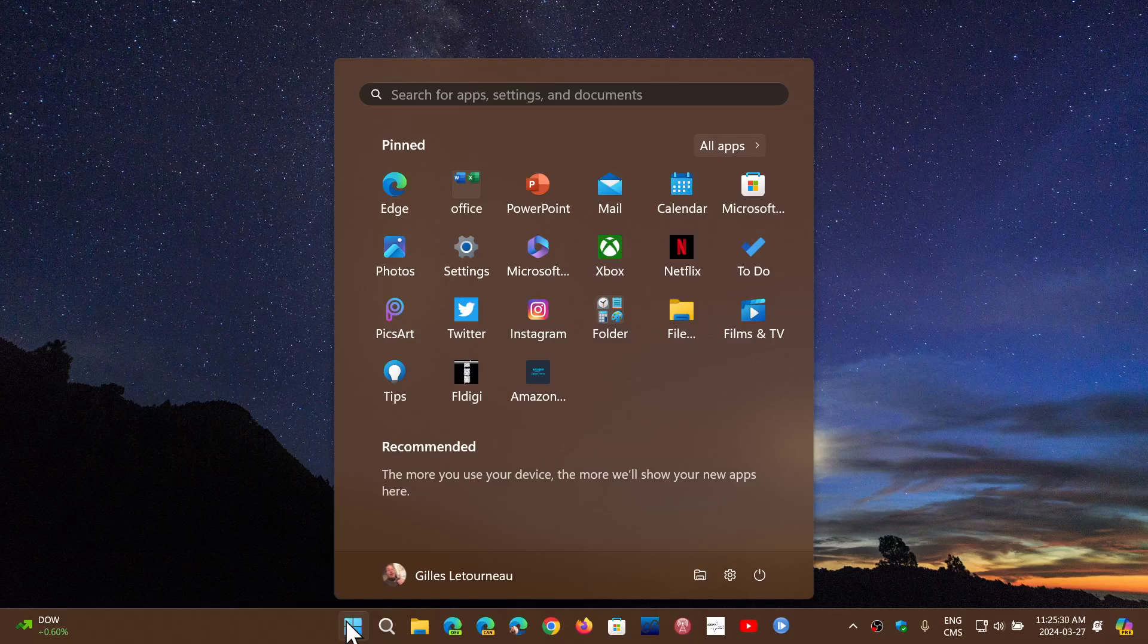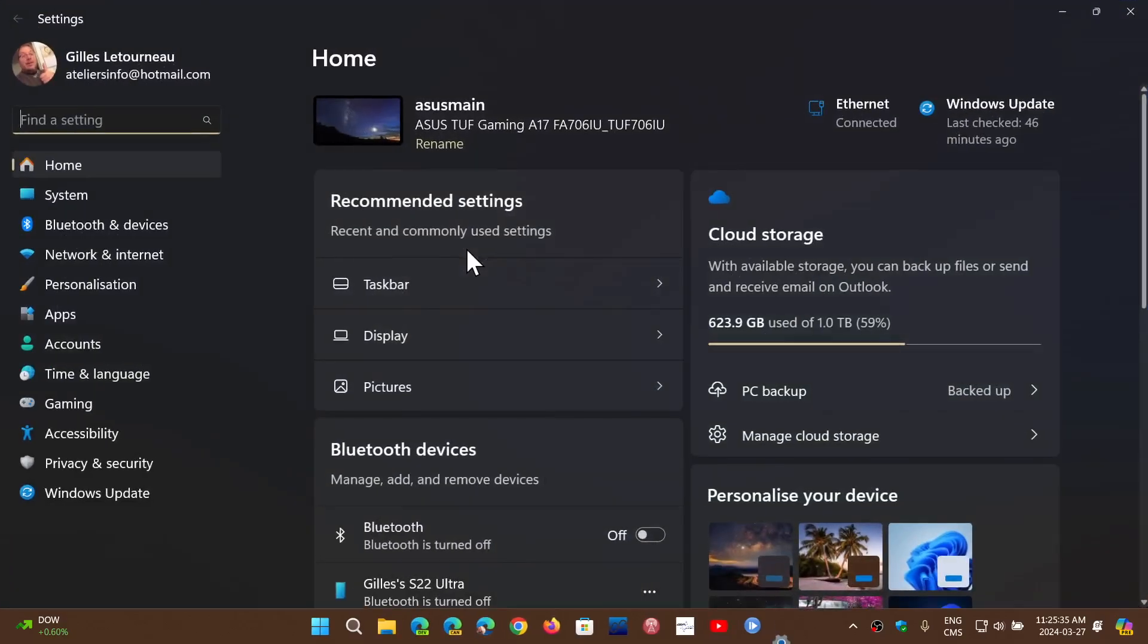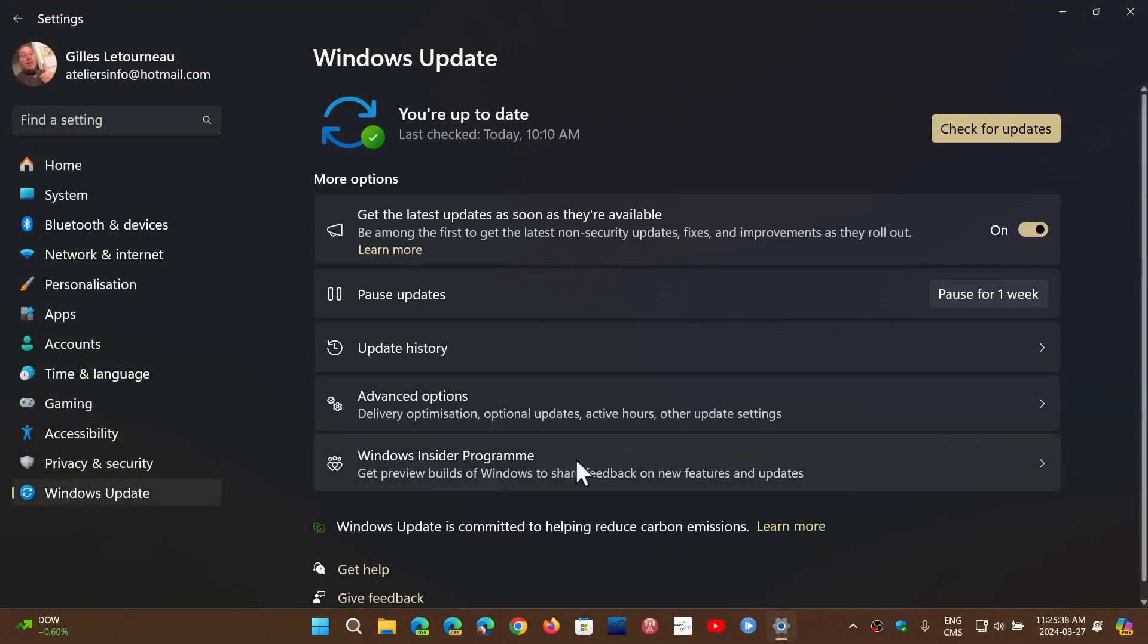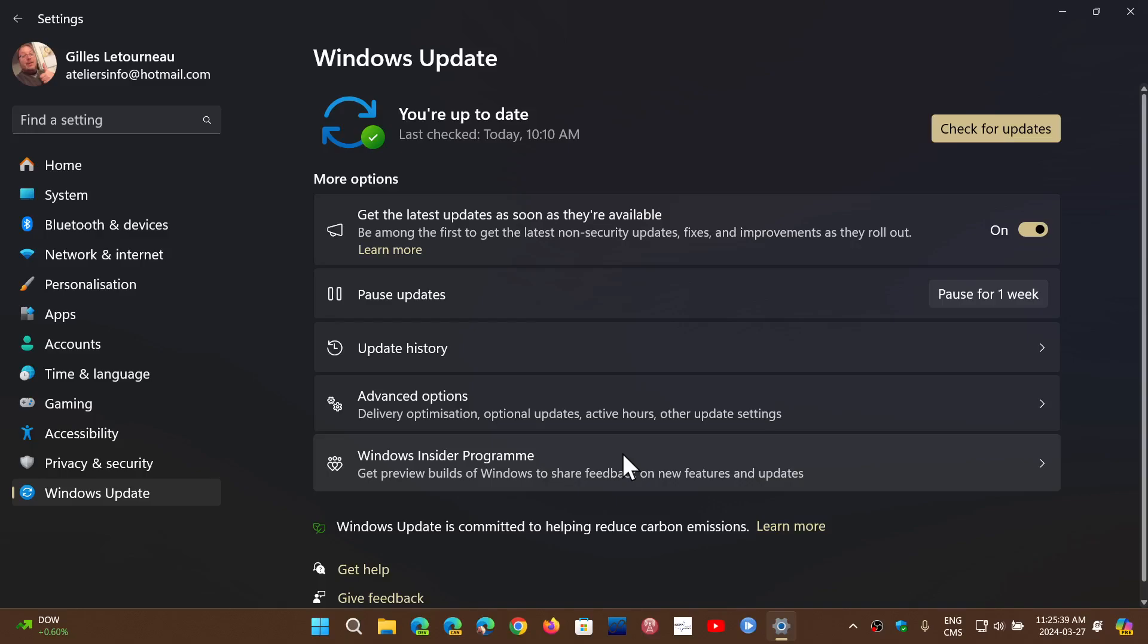But if you go and check it out, you'll see that there are these optional updates that will be installing on your PC.